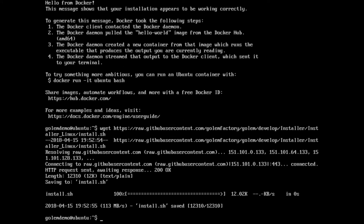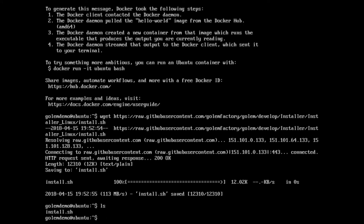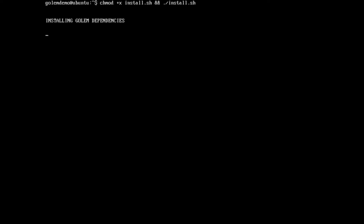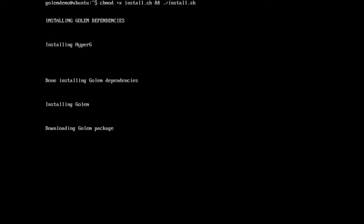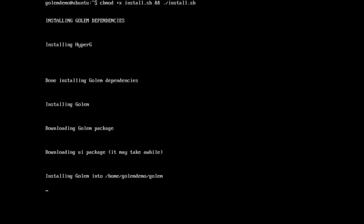That's very quickly downloaded the script. We can see with ls that it's there. We just follow the command that's on the golem.network download page. Okay, so Golem is now downloaded and installed, so we can go ahead and start running it.